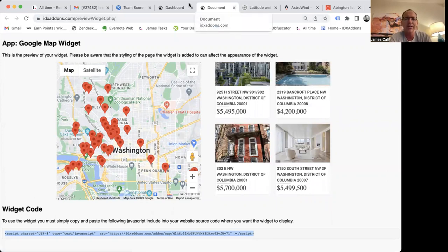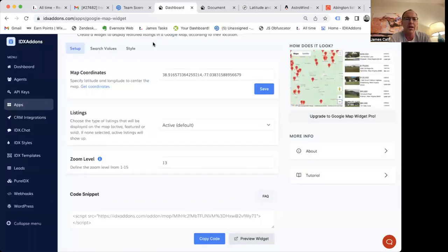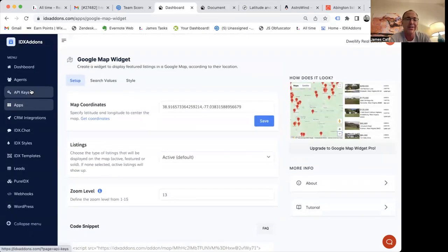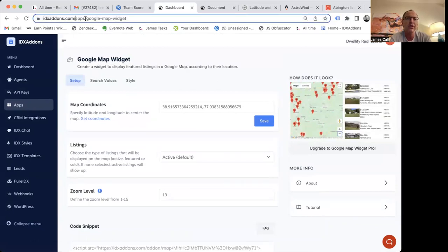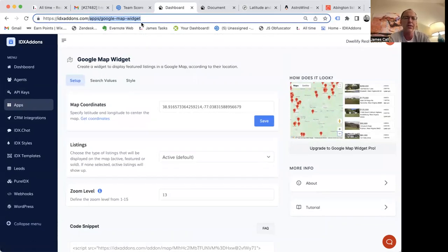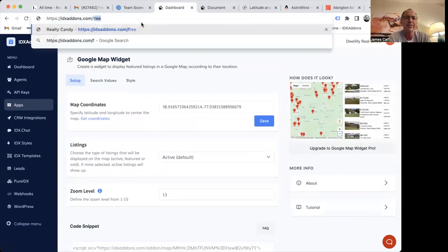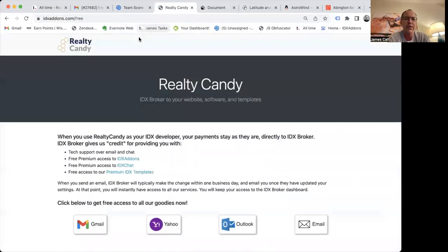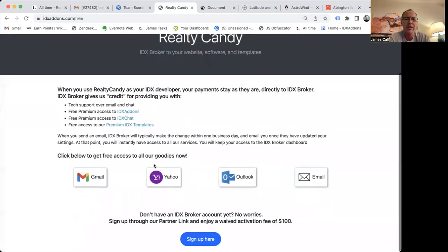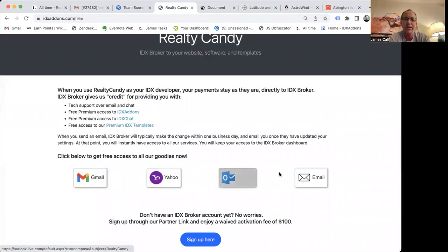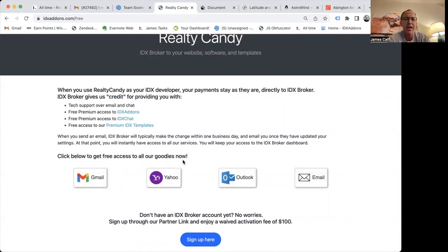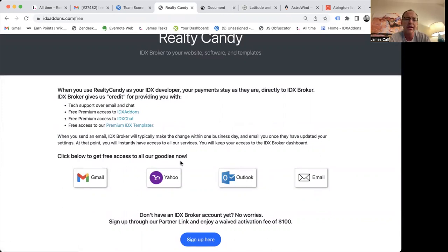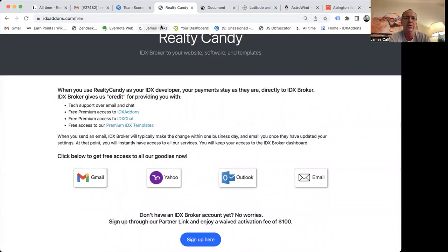So those are a few of the things. If you're interested, we'd love to set up a tour for you and show you IDX add-ons. It's free. All you need to do is just go to idxaddons.com and sign up. And if you go here to idxaddons.com/free, if you already have an IDX broker account, just hit any of these email things. It'll send that email over to IDX broker. If you don't have an IDX broker account, just click here and get signed up. And all this integrates with Go High Level.